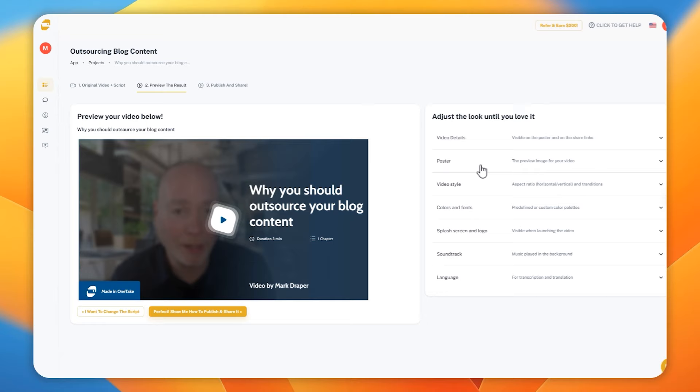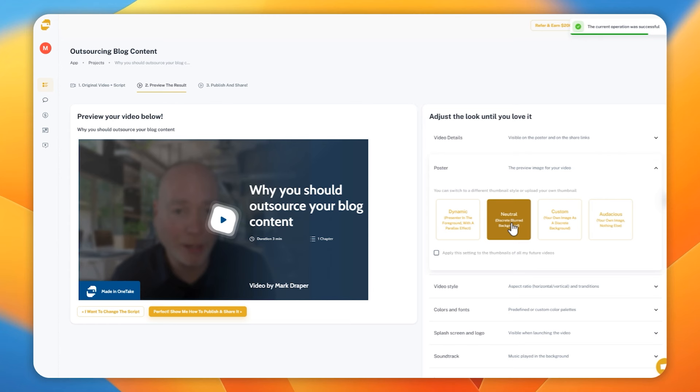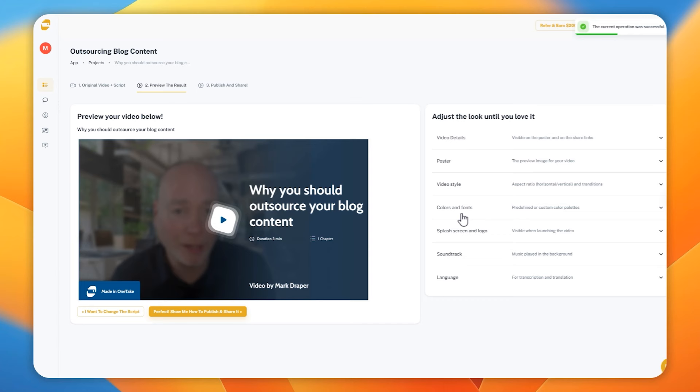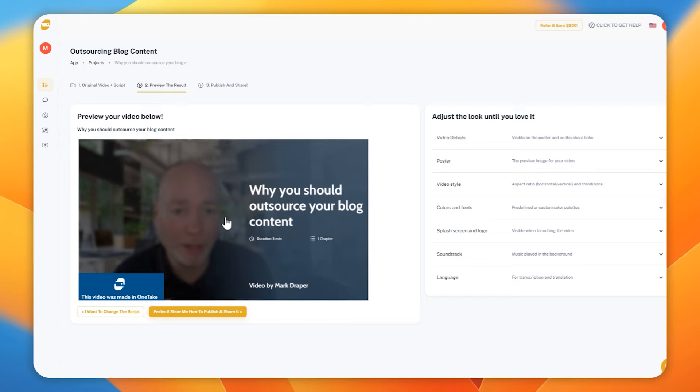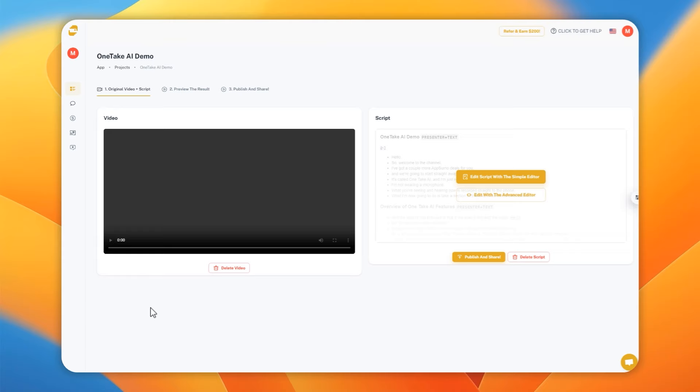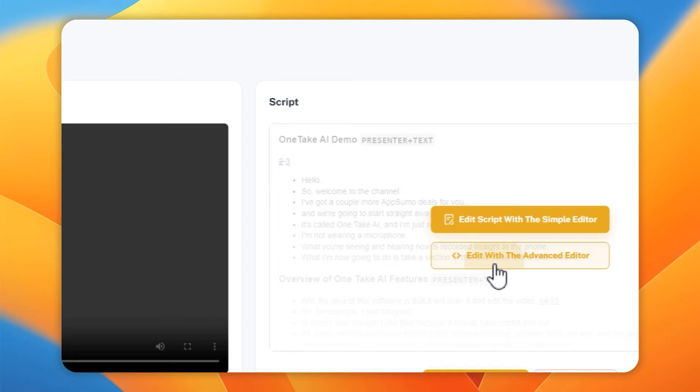You can then make some adjustments. You can see the 'adjust the look until you love it' section, and play around with those until you find your style. I actually find out of the box everything was set up and looked really good, so I didn't really feel the need to mess around with any of this. But what's very cool is the option to now preview your video and see all the changes that's been made, and then spot any problems that might need editing out. To do that, you simply click 'I want to change the script', head over to the editor, click the advanced editor, and when you edit the script by removing a line, by deleting it, it will also remove the corresponding visual element to it.